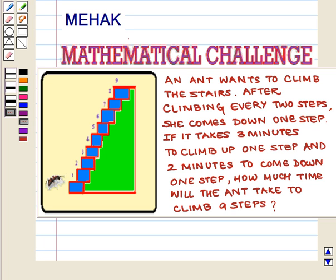Hello and welcome to the session. In this session we are going to solve a mathematical challenge.